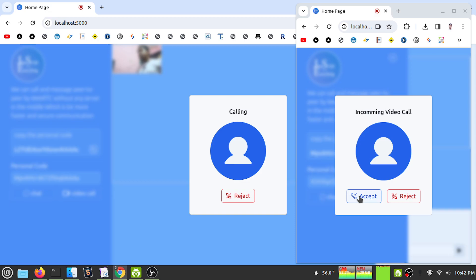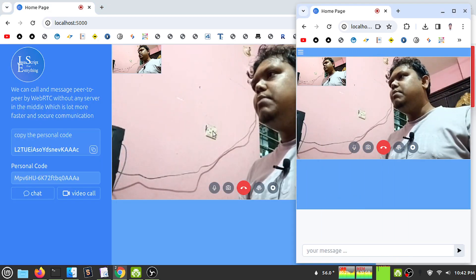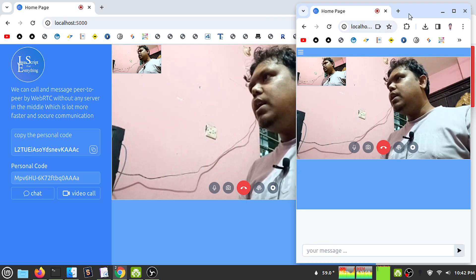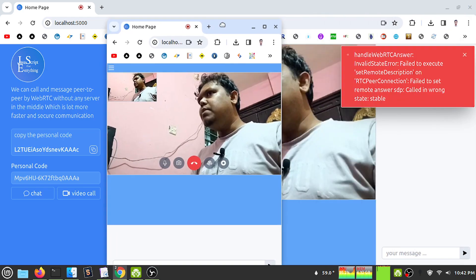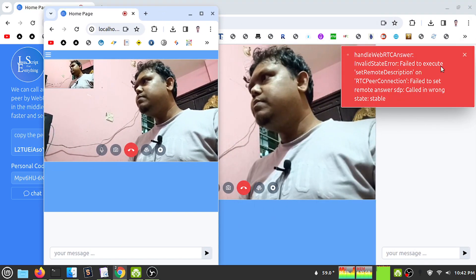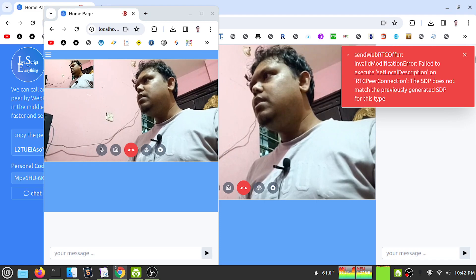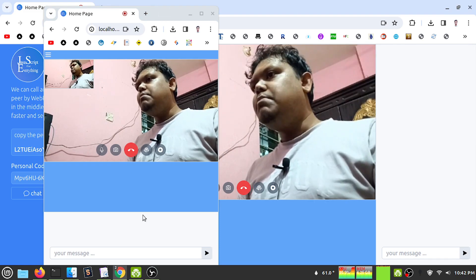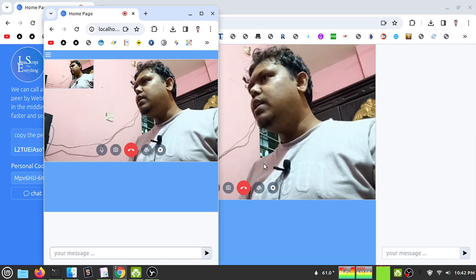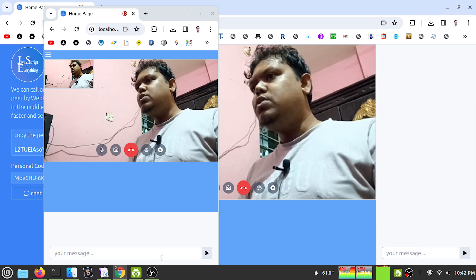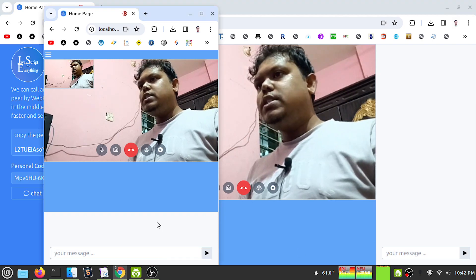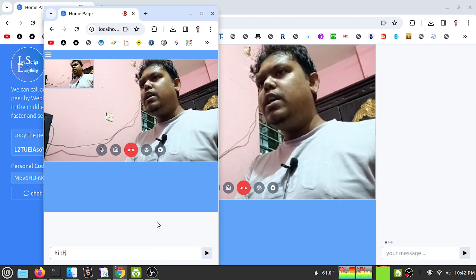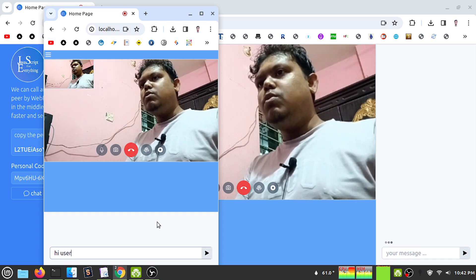I'm calling again. I can see my message appears - this time my message appears at the bottom, and on the other side it appears at the top. Let's chat: 'Hi user 1'.